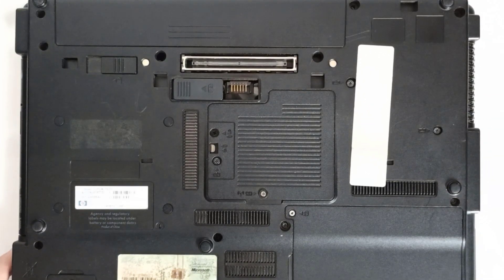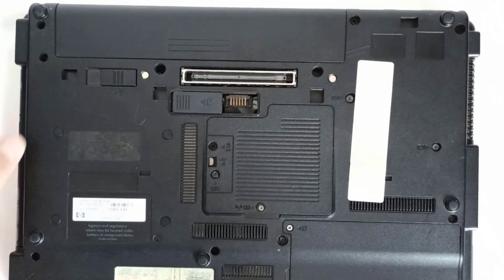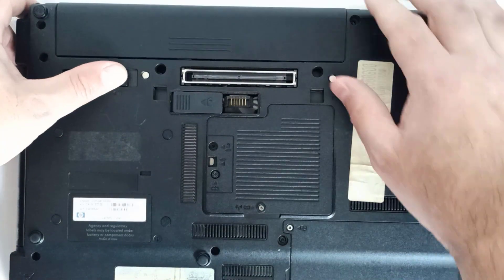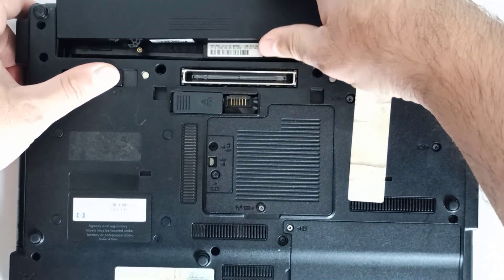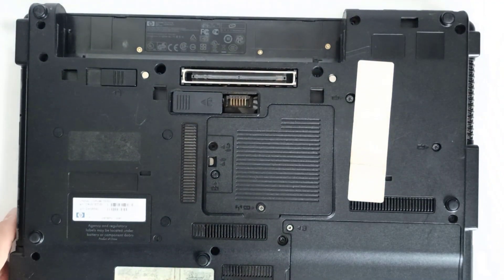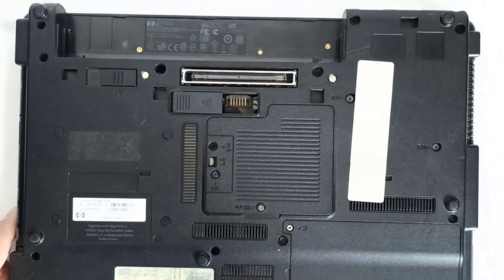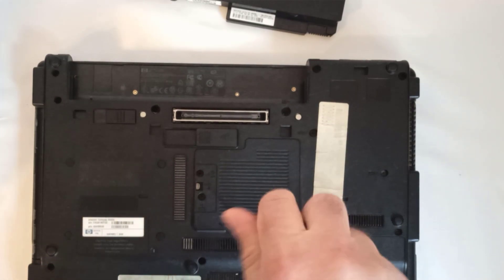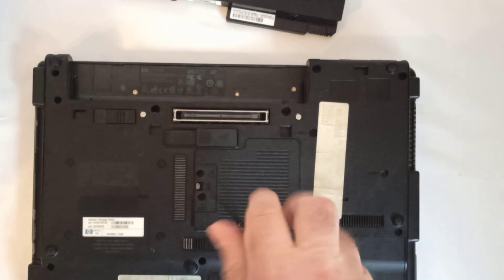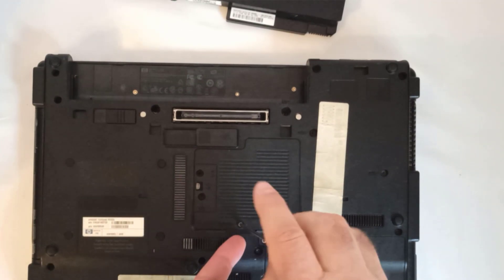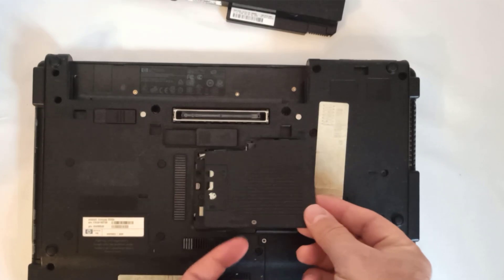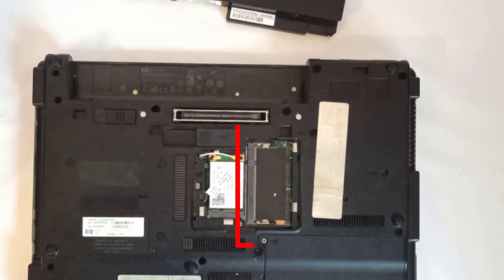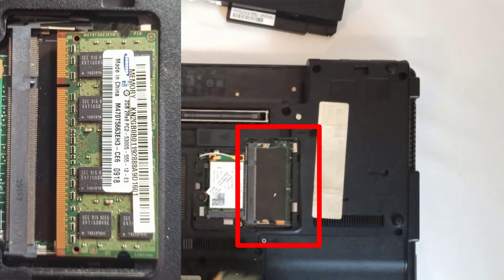Step 2: I flip the laptop over onto a flat surface, slide the battery release latch, and remove the battery. Step 3: I identify the RAM and WLAN module compartment cover. With a Phillips screwdriver, I loosen the screw securing the cover, then remove it. And there is the empty RAM slot.